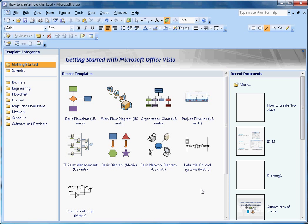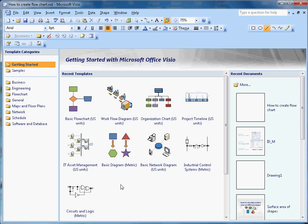This video is about how to create a flowchart in Microsoft Visio 2007. When you open Microsoft Visio, you will see this panel here. On the left-hand side, you will see all the template categories, recently used templates, and recently used documents.